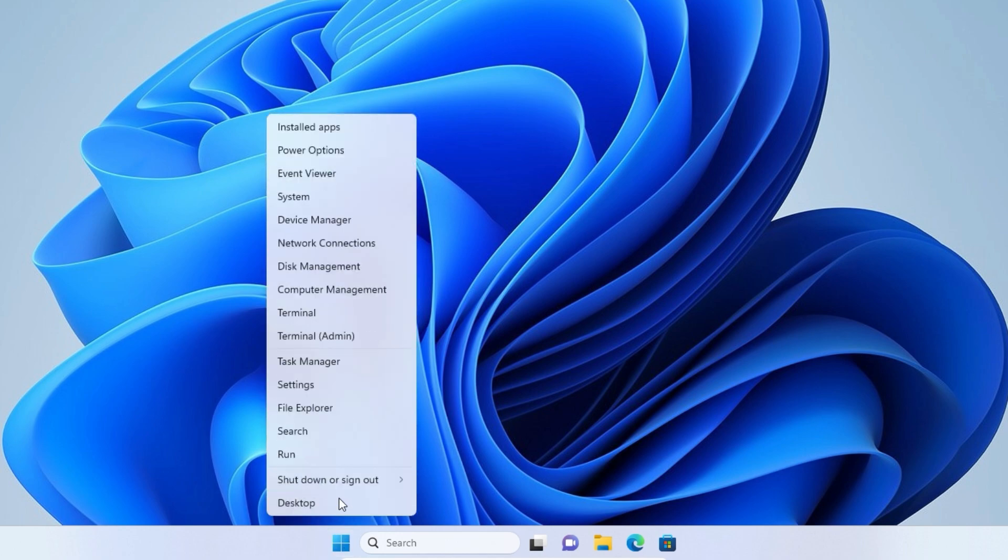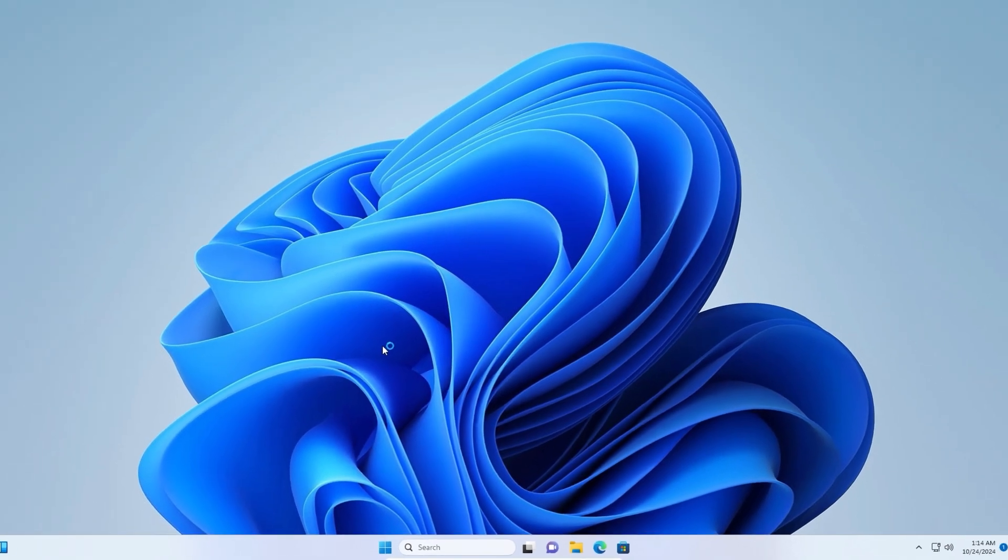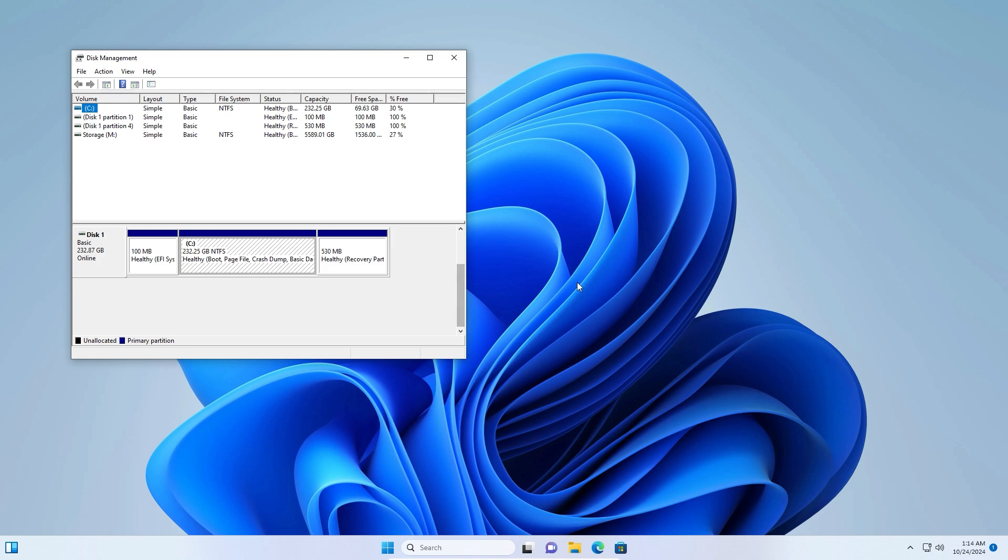Right-click on the Start button and click on Disk Management. You can see all your drives here.